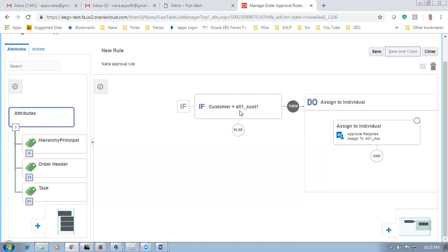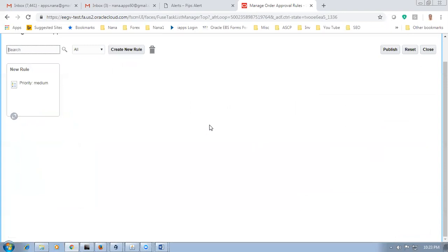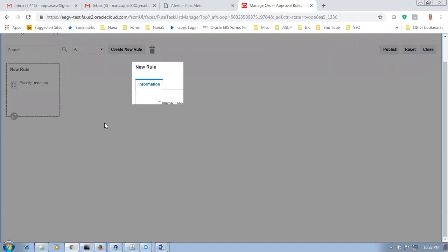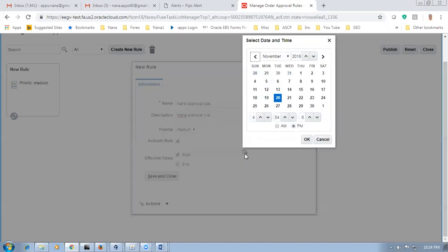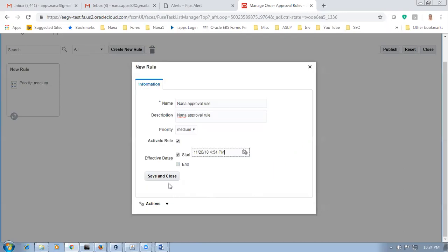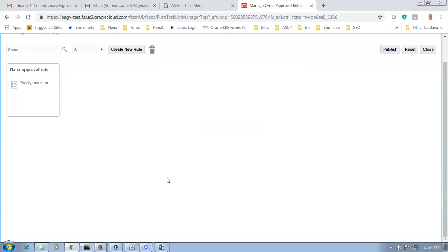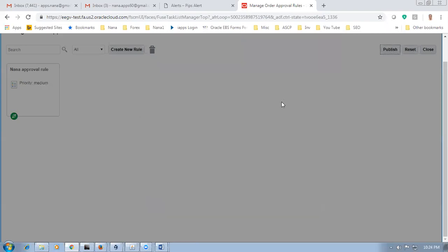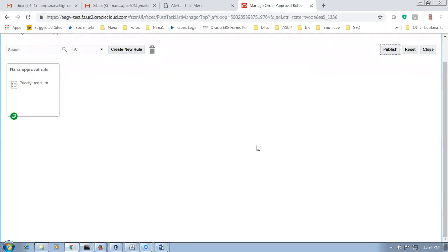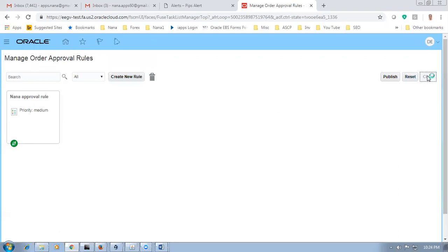You can add many if conditions. Click to update — add a new name, make it active, give a start date, click save and close. The green tick mark indicates it is active. Close it and publish the rule — the rule is ready. Now go to order management parameters and enable the approval section. Click Maintenance, search for Manage Order Management Parameters.